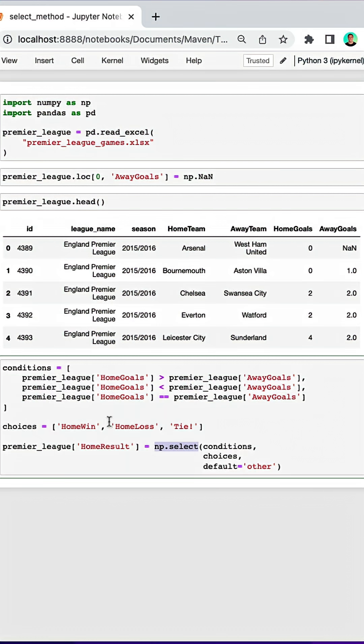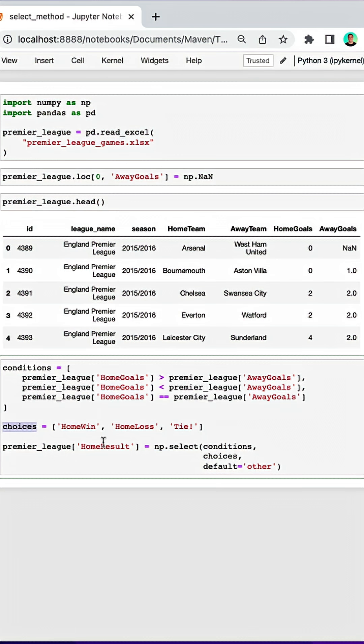So for NumPy's select function, we need to specify our conditions, our choices, and then we'll create a column based on those conditions and choices.